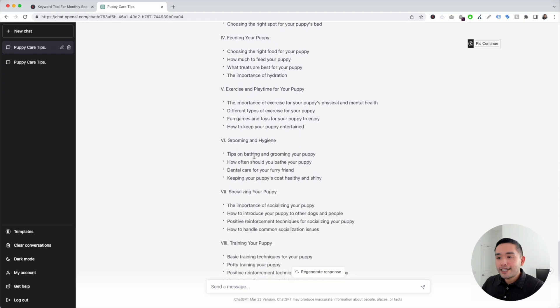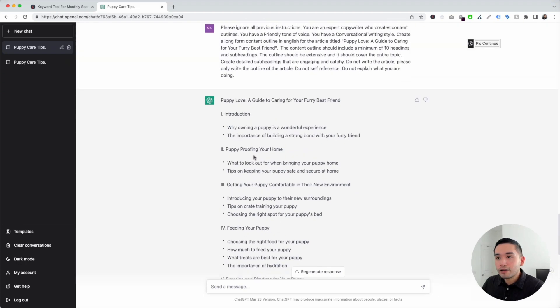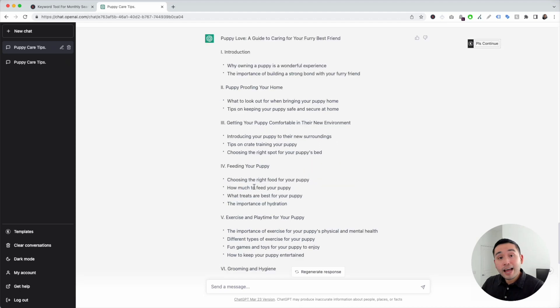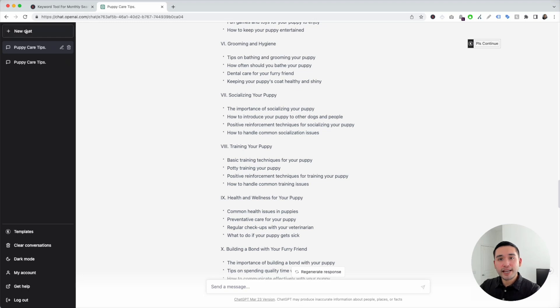It is done. We have all of the headings and also the subheadings. Now all I need to do is write my article following this outline.